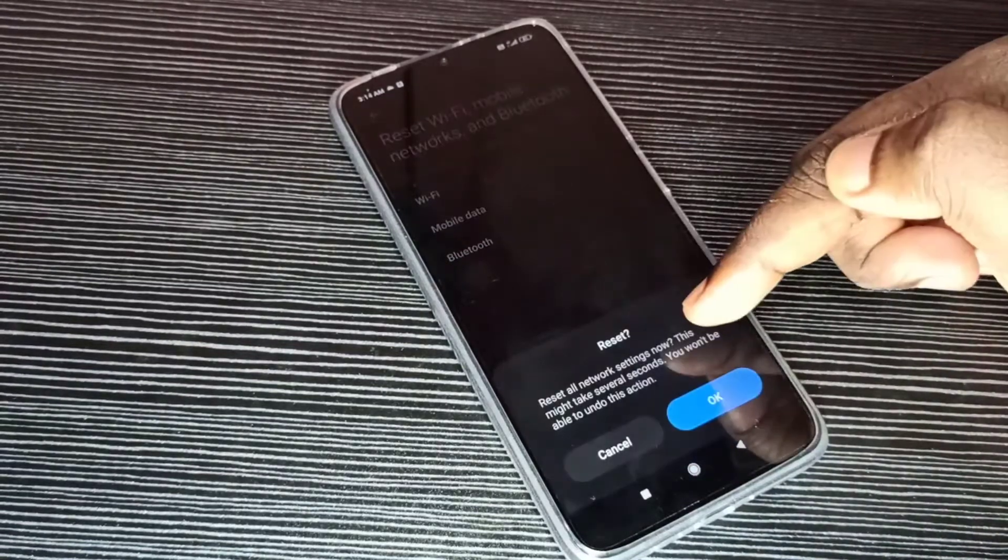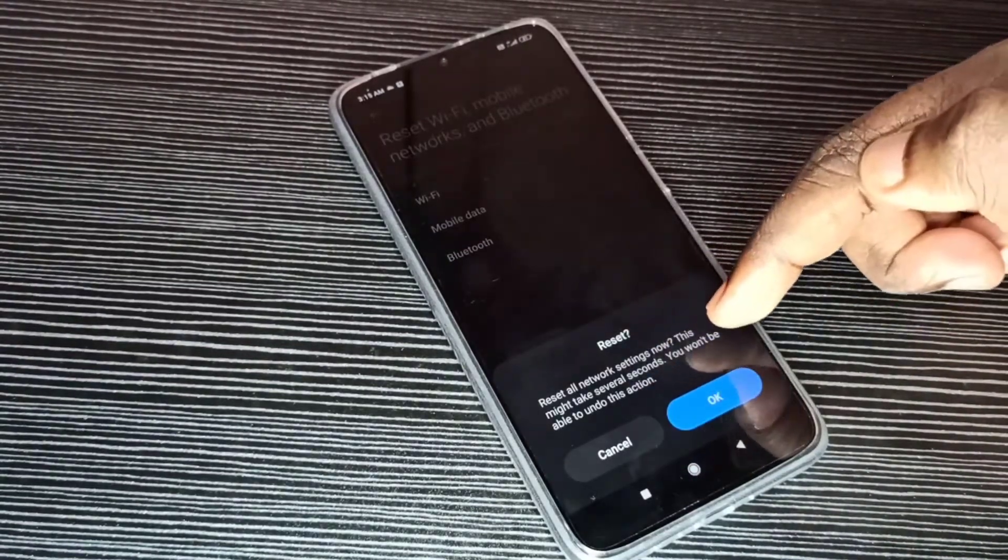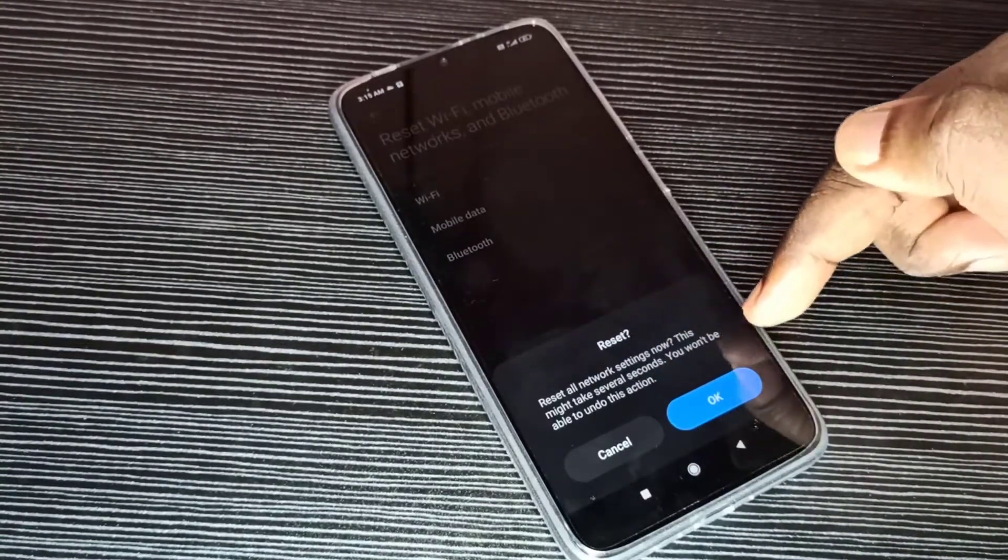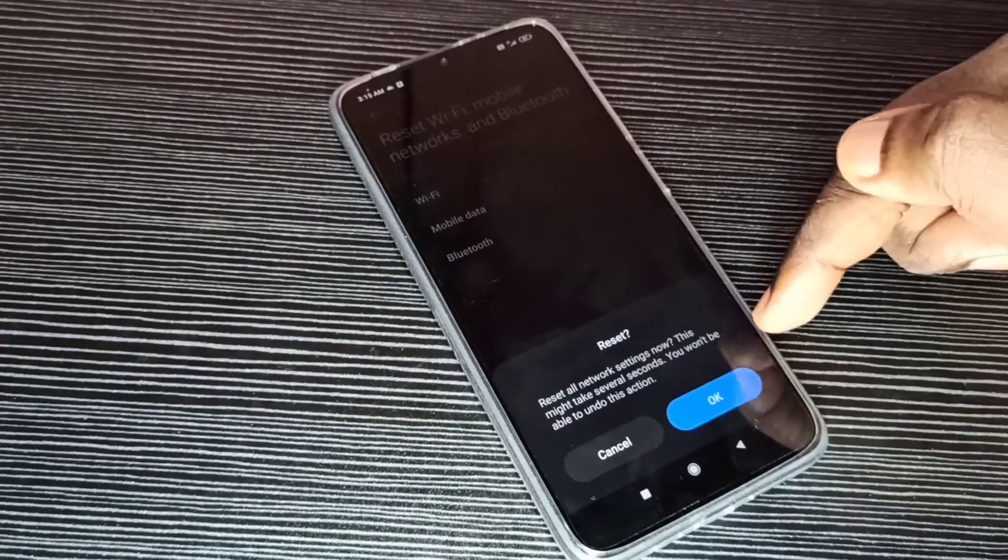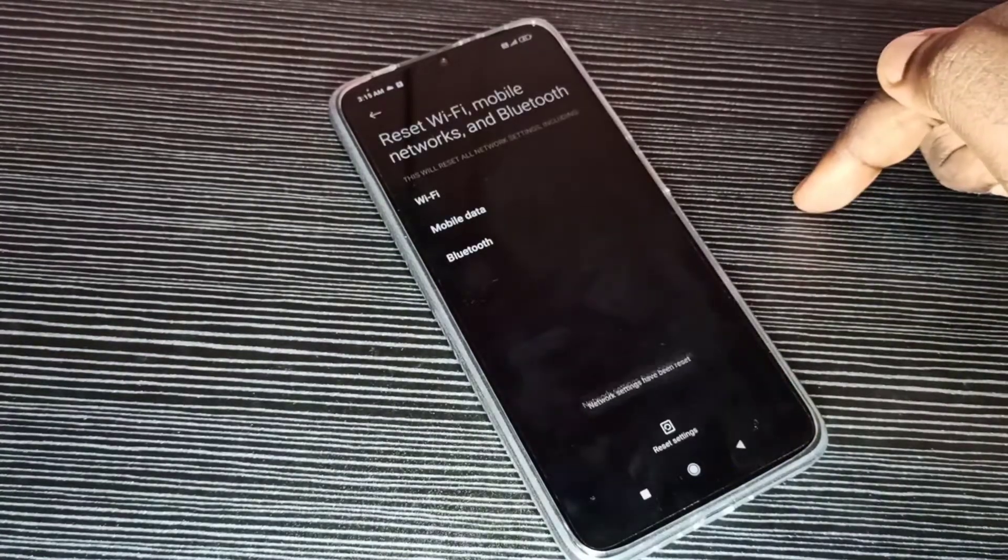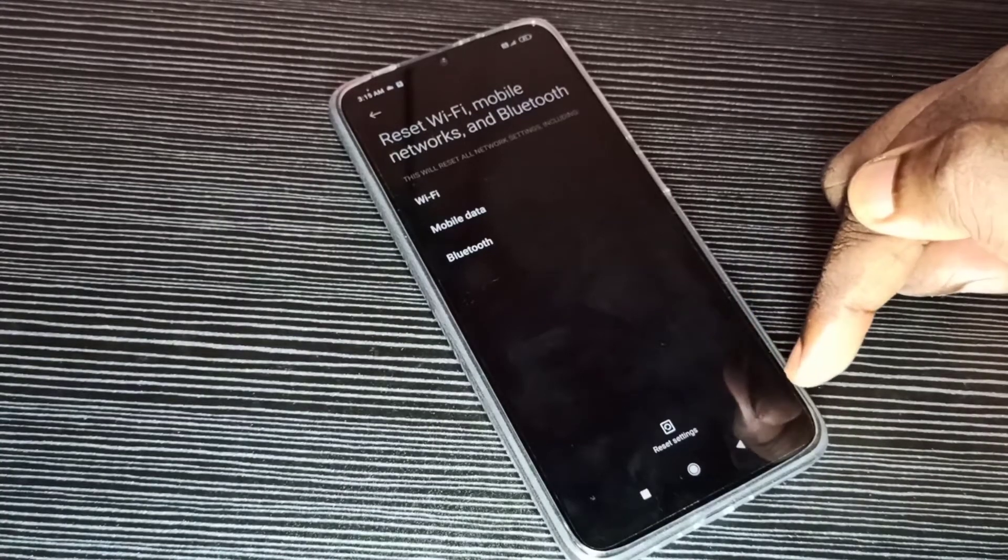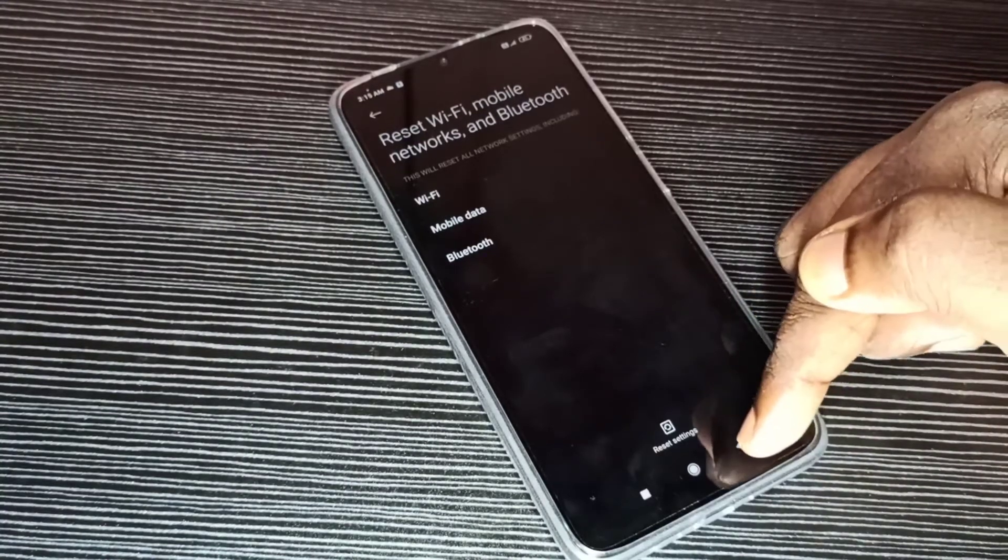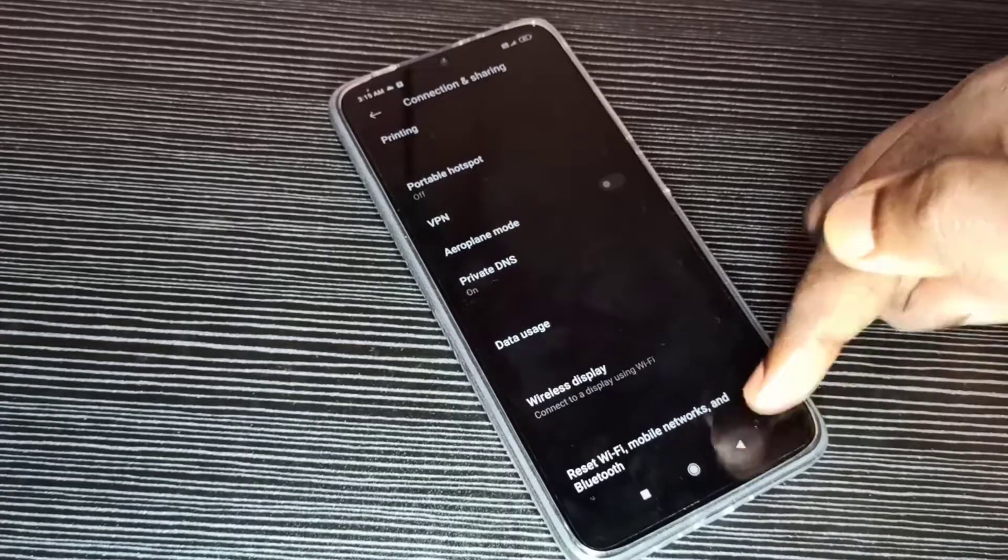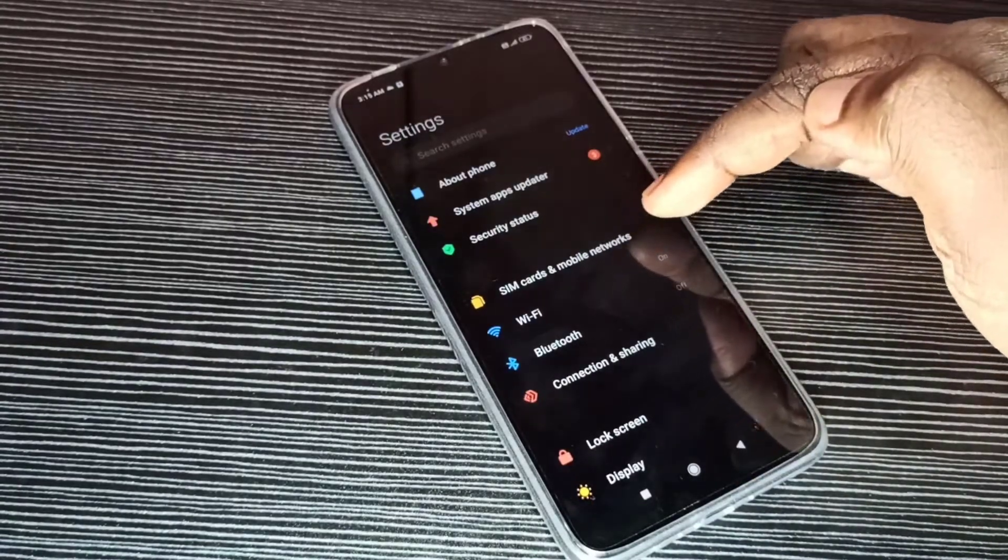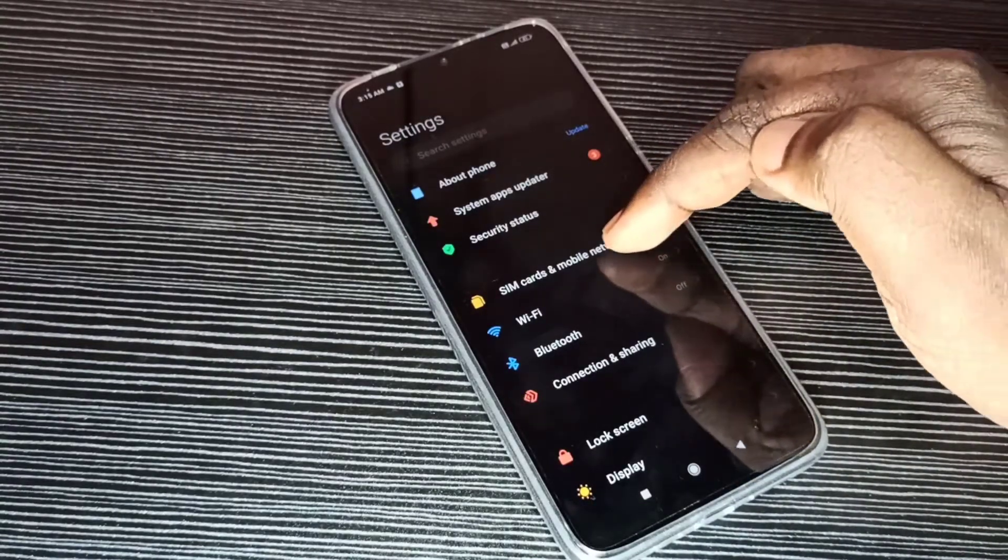Then check this message: Reset all network settings, now you won't be able to undo this action. Tap on OK. OK, reset completed. After reset, we need to enable some options. Go back, go back, then select SIM cards and mobile networks.